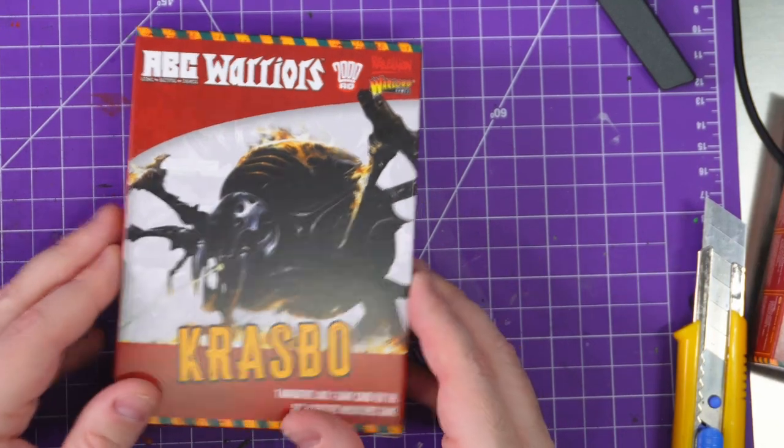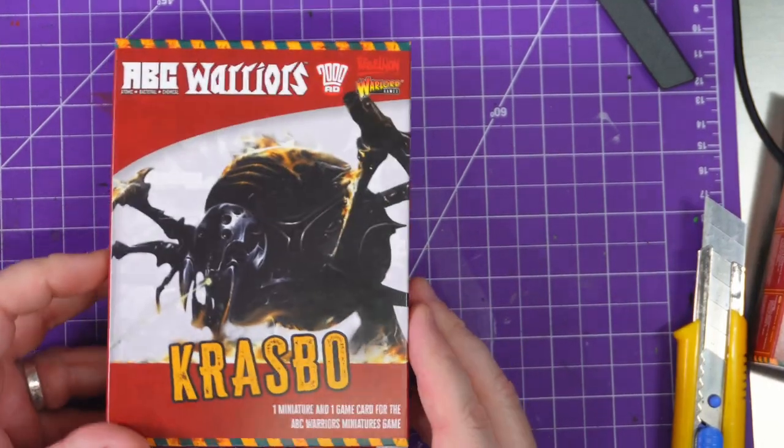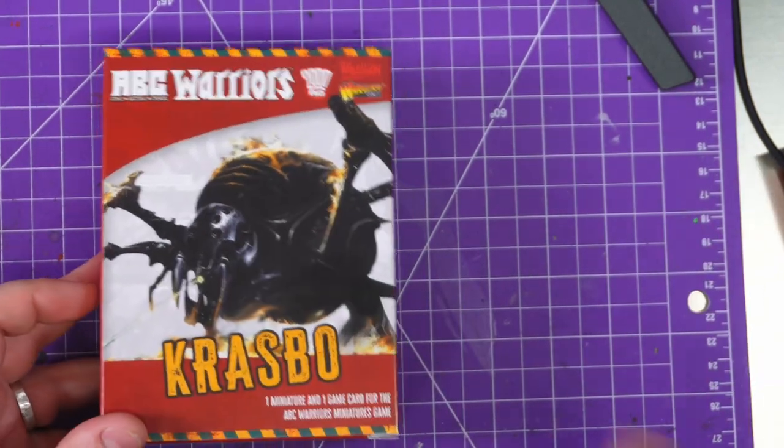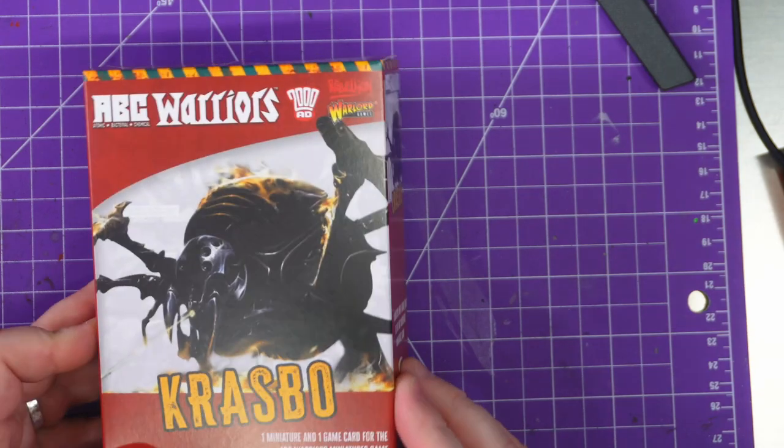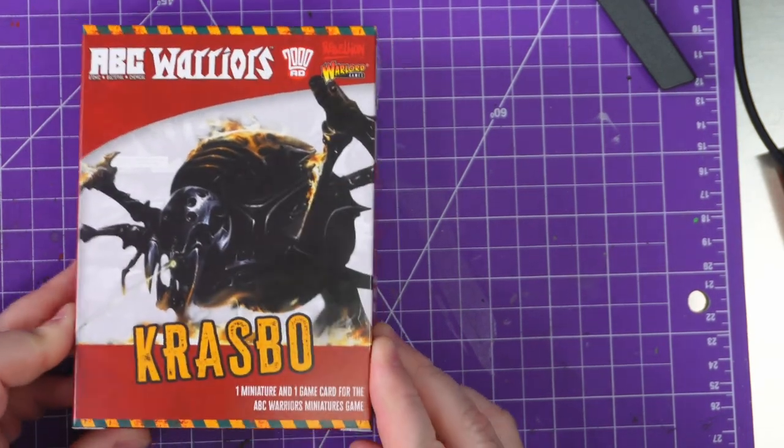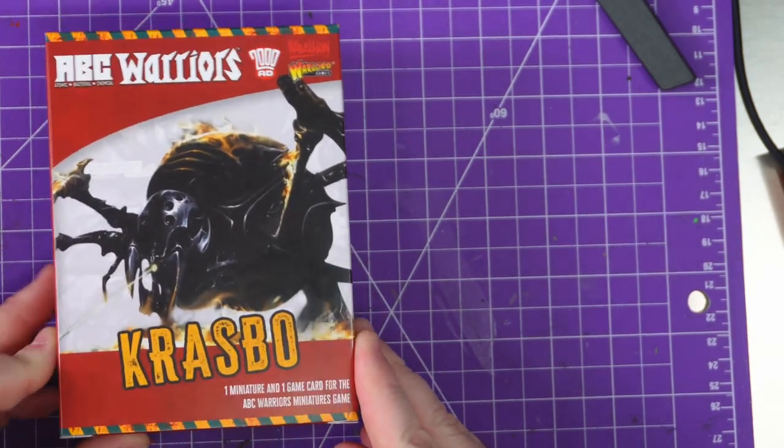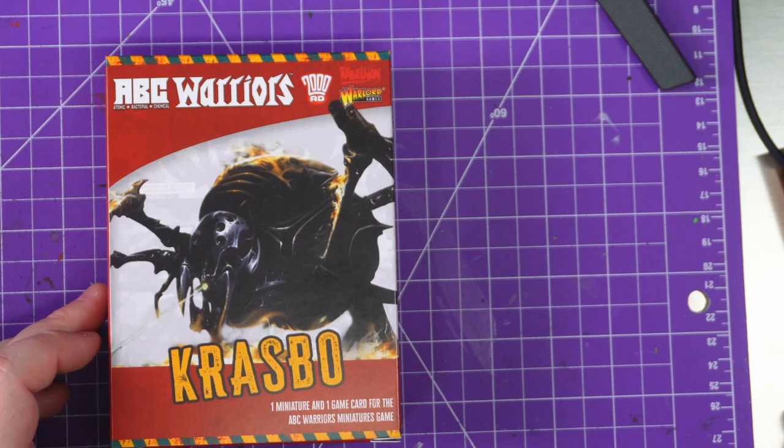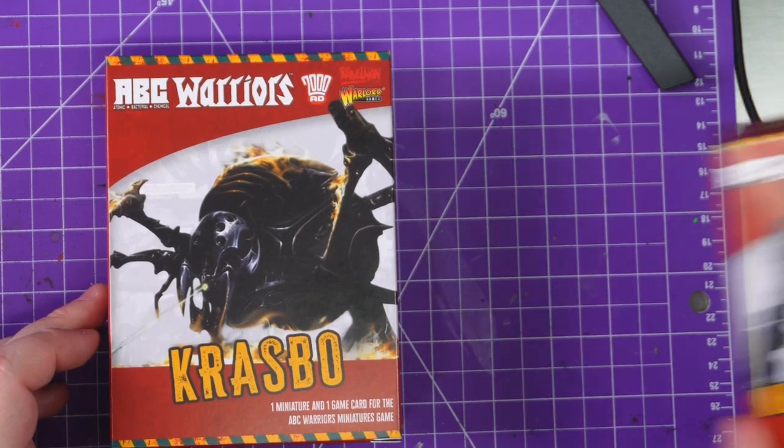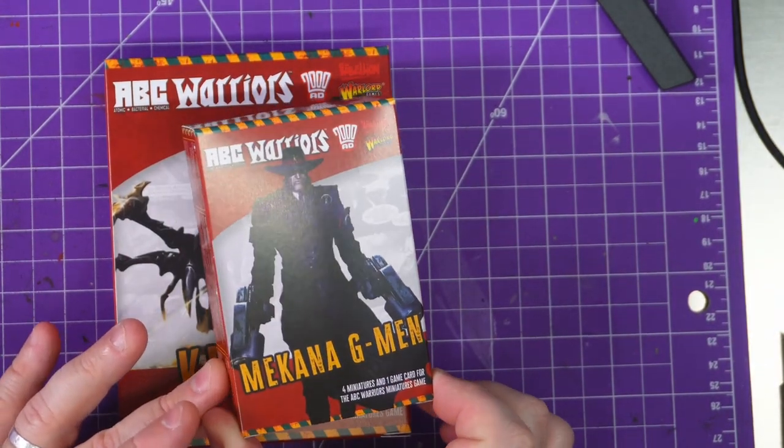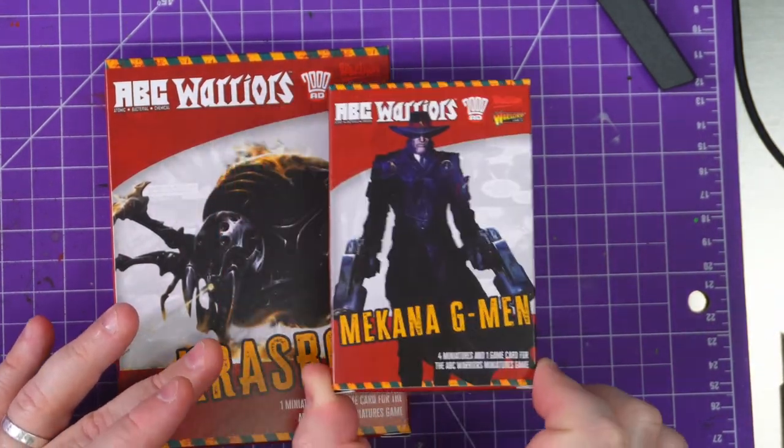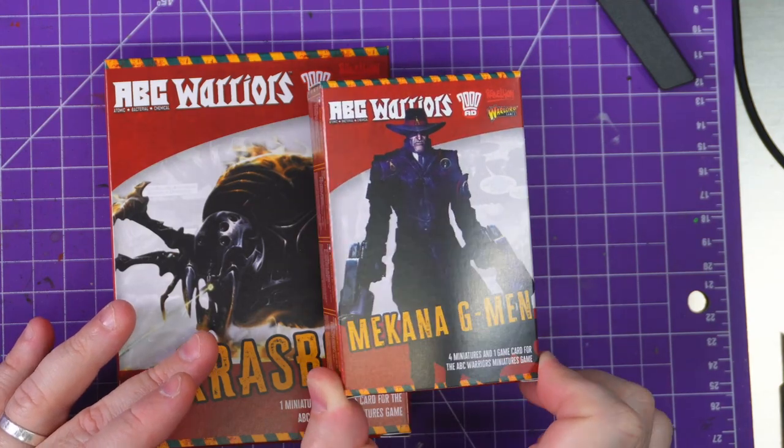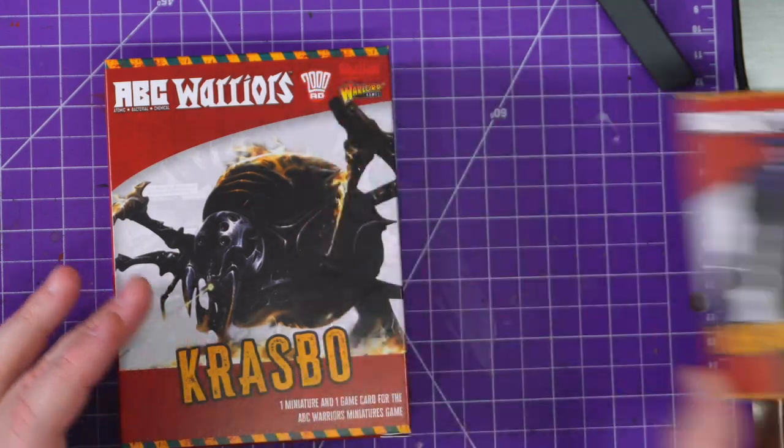Hey everybody, welcome to Adventures with Peps. We are having a very impromptu ABC Warriors week thanks to Warlord Games sending me out the current wave of figures. Yesterday we did the Mechanic G-Men - if you've not seen that, go look at it, came out yesterday.